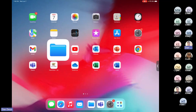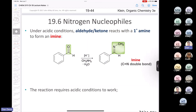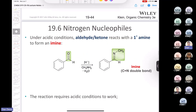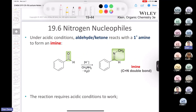Chemistry 3111. Last class we finished off the section on oxygen nucleophiles and now we're into nitrogen nucleophiles. What's interesting with nitrogen nucleophiles is we're going to look at not only a primary amine behaving as a nucleophile, but also a secondary amine behaving as a nucleophile. We end up with different products in each of those cases.